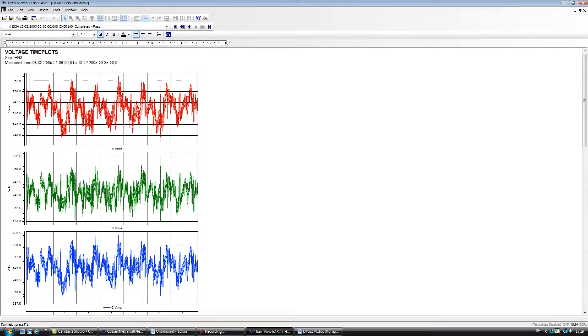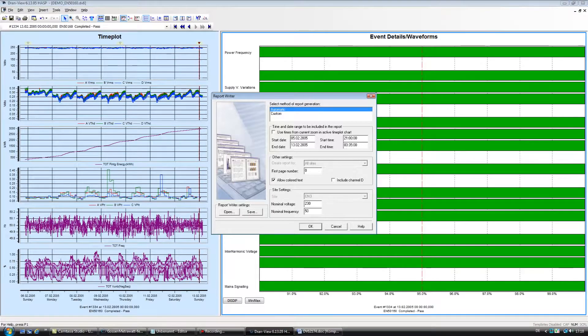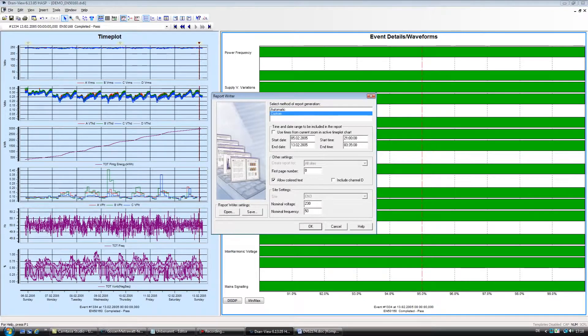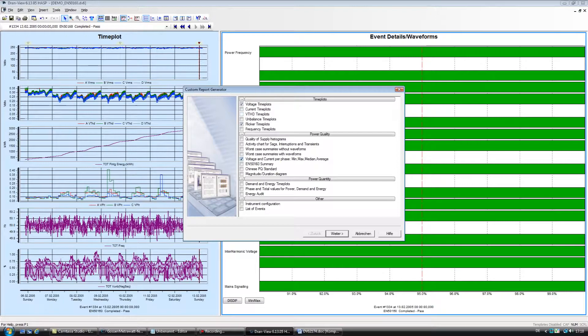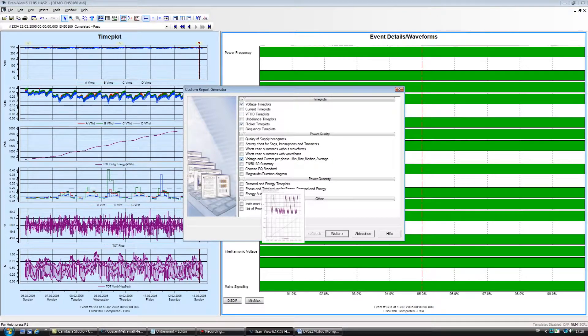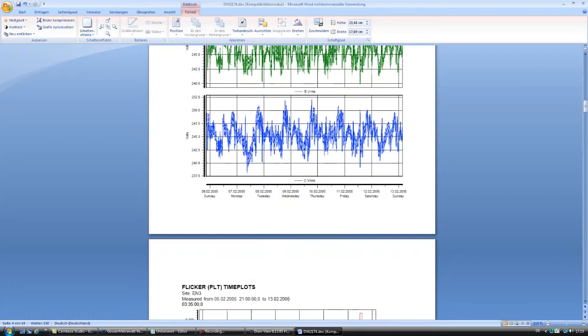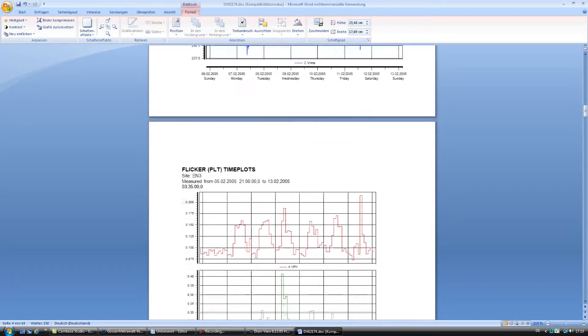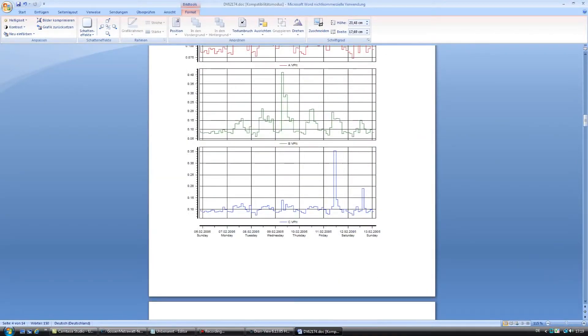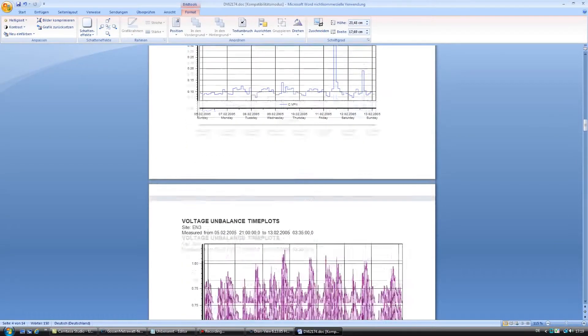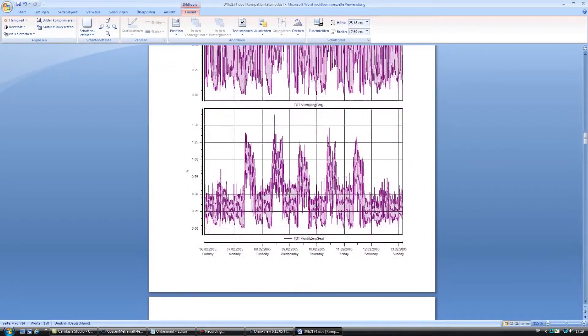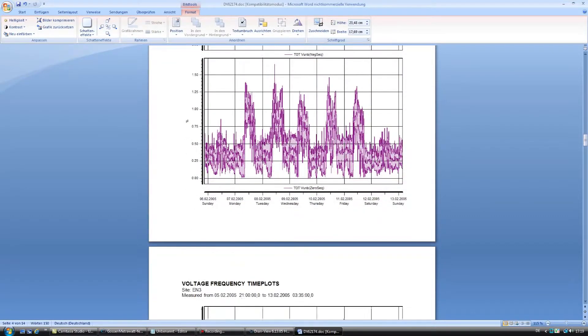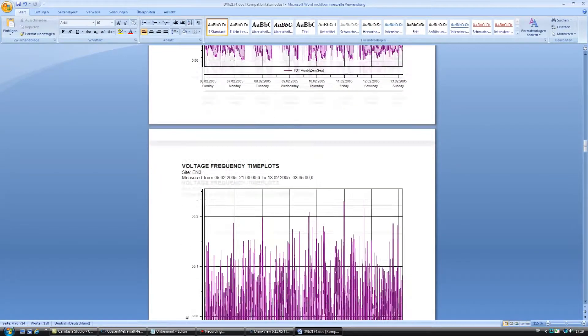The DranVue report writer has two modes, custom and automatic. In automatic mode, the user can select one of seven standard reports and render it with just one click. In the custom report, you can create your own reports by selecting parameters for your specific application. In just three easy steps, you can create a report for your clients or management.